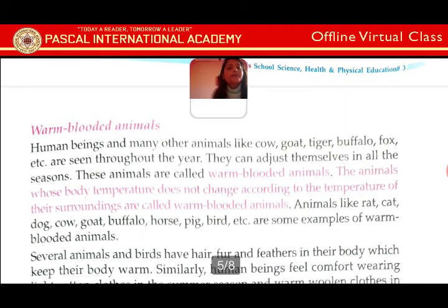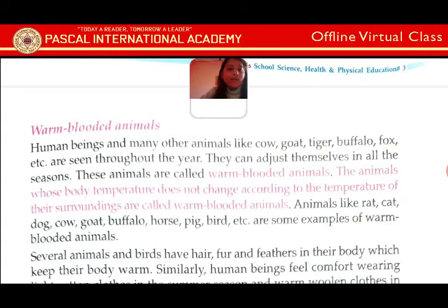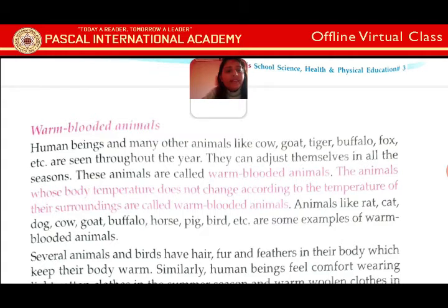Warm-blooded animals: human beings and many other animals like cow, goat, tiger, buffalo, fox, etc. are seen throughout the year. They can adjust themselves in all seasons. These animals are called warm-blooded animals. The animals whose body temperature does not change according to the temperature of their surroundings are called warm-blooded animals. Animals like rat, cat, dog, cow, goat, buffalo, horse, pig, bird, etc. are some examples of warm-blooded animals.